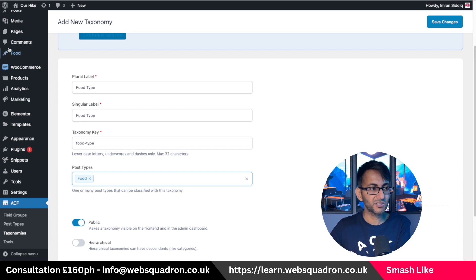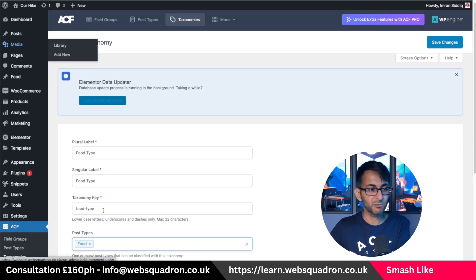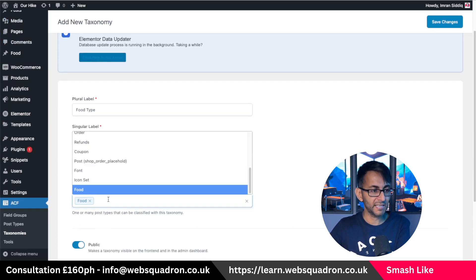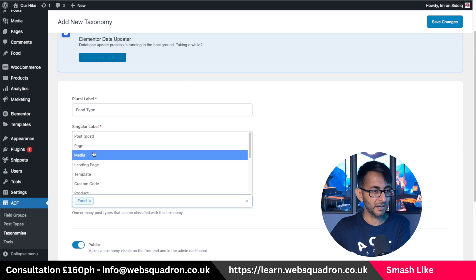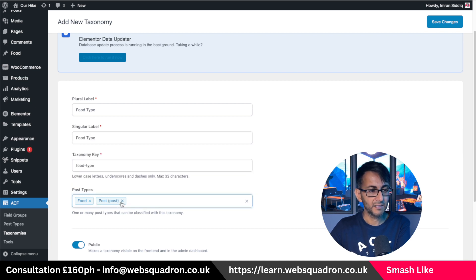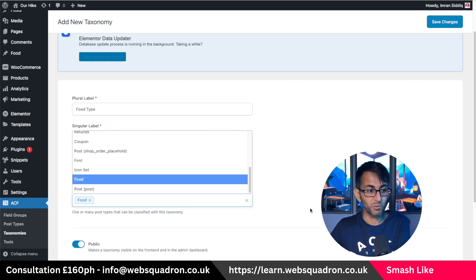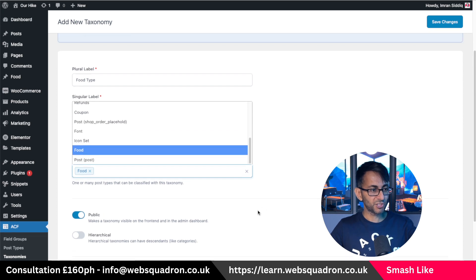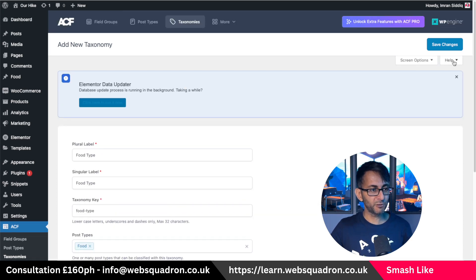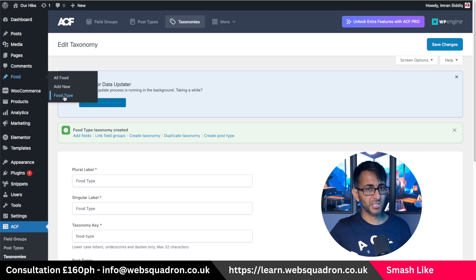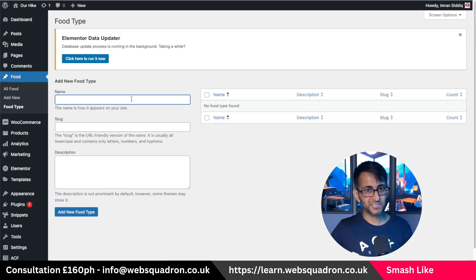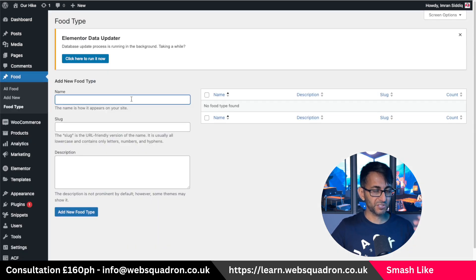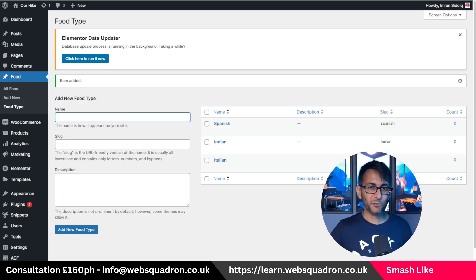If you want the taxonomy to also be present in your normal posts, you would go down here and pick post. That's not what we're doing at the moment. So just check that's okay — we've got food, food type — and hit save changes. We might as well go into our food type and pick our taxonomies before we start creating our posts. Let's just put three in as an example.